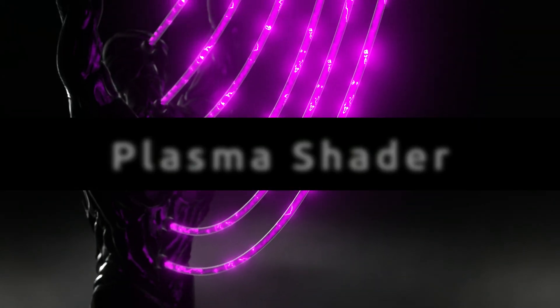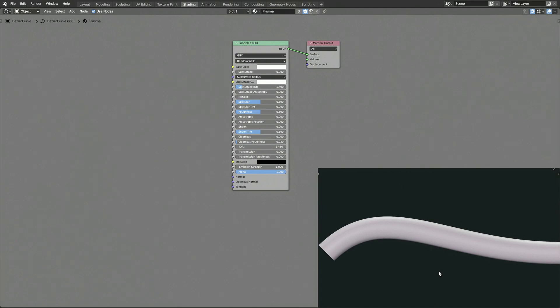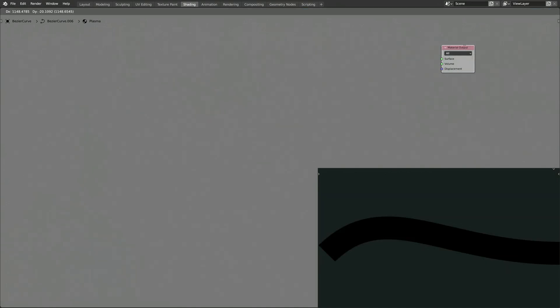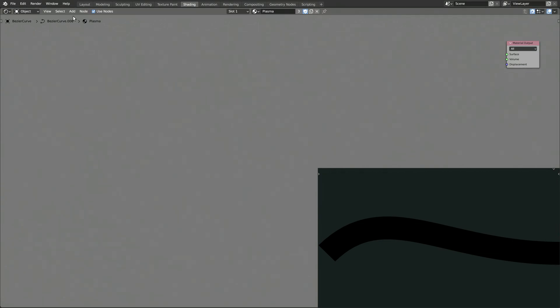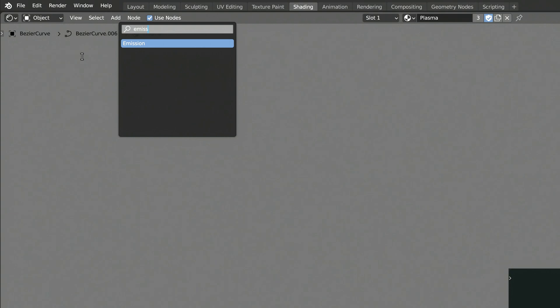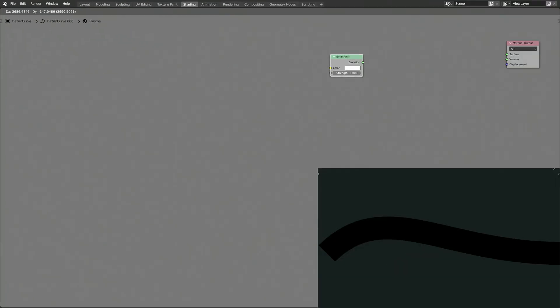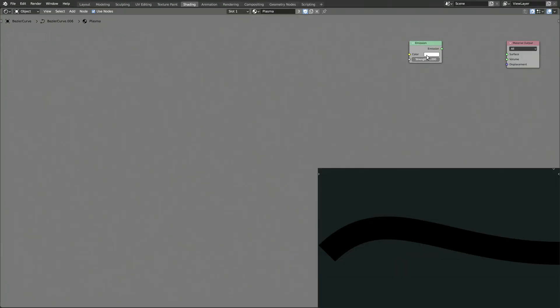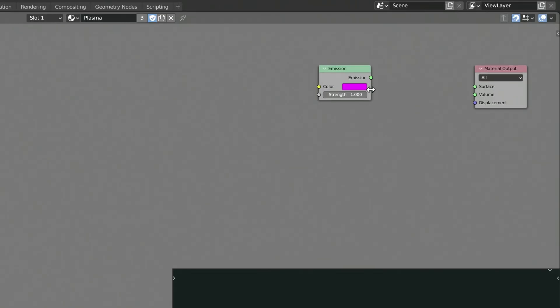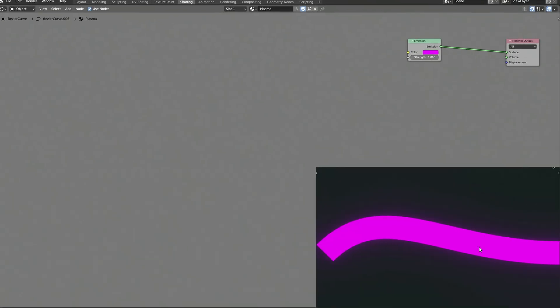First, we don't need all the parameters of the principled BSDF shader, so delete it. Instead, using the add menu and the search field, let's bring in an emission shader. Choose any color for the plasma, preferably a fully saturated one. Then, connect the emission shader node to the material output node.